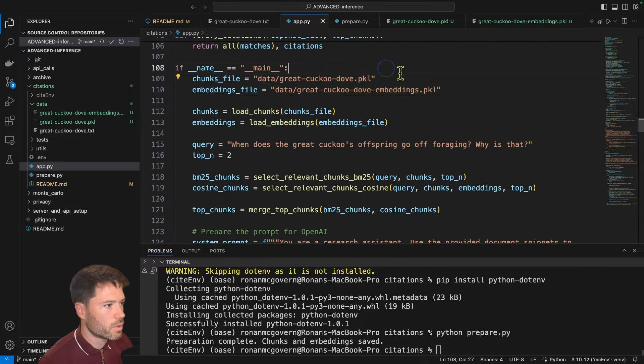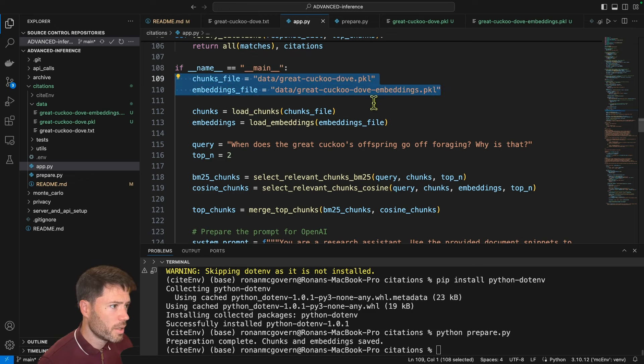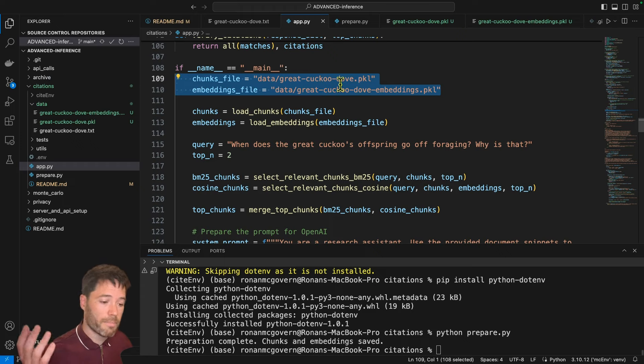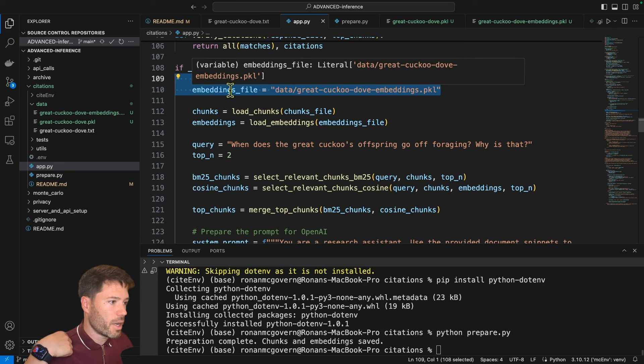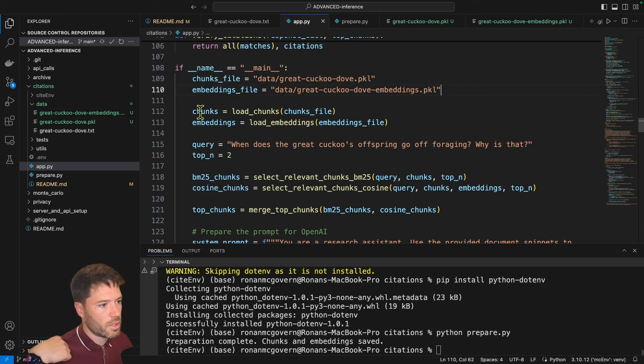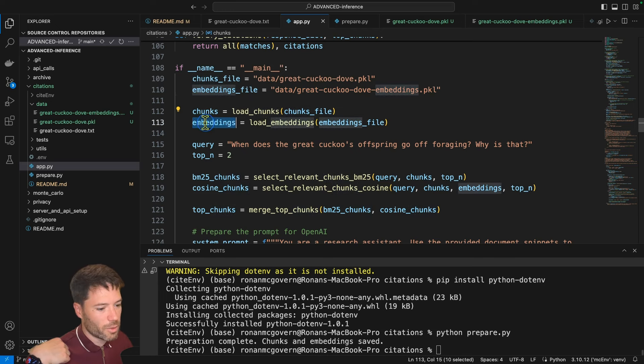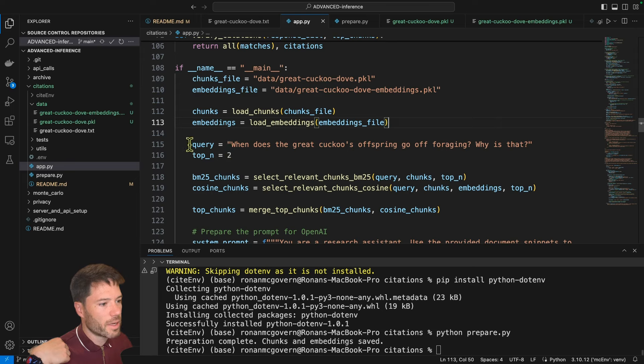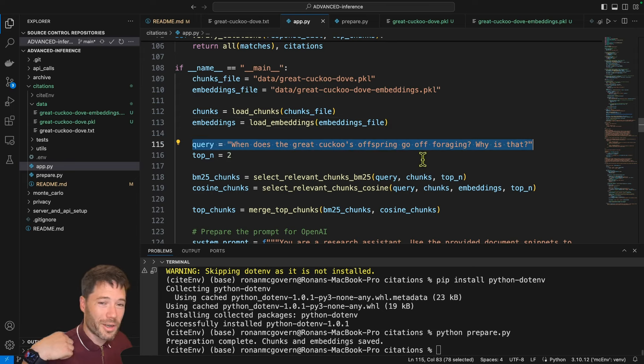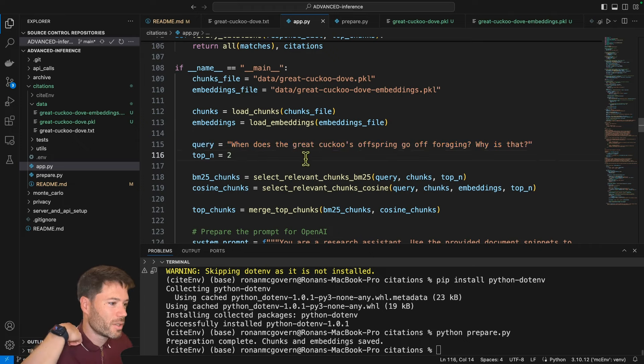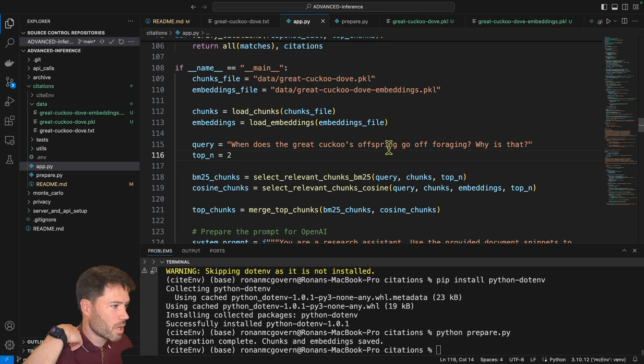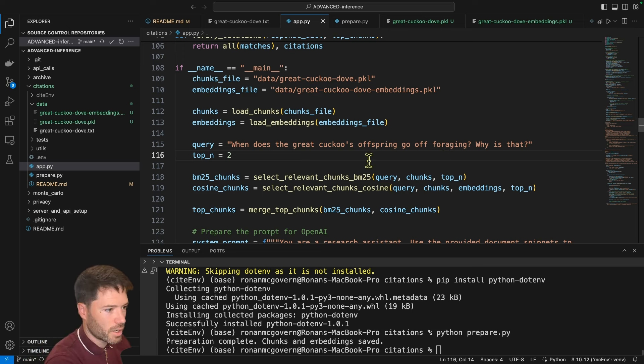So let's go to the main function, where we read in the pickle file for the chunks, that's just a list of the chunks and their contents, and the embeddings file, which is the vectors representing those chunks. Then we're going to load the chunks from the chunk file, load the embeddings from the embedding file, and specify a query. So my query here on this bird database, or this bird Wikipedia entry is, when does the great cuckoo's offspring go off foraging? And why is that? It's a bit of a tongue twister.